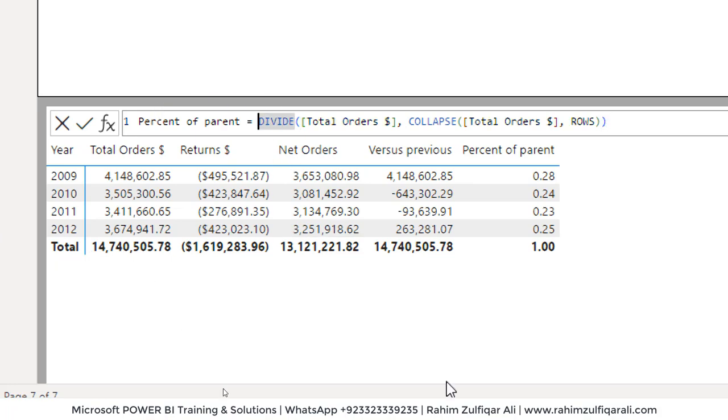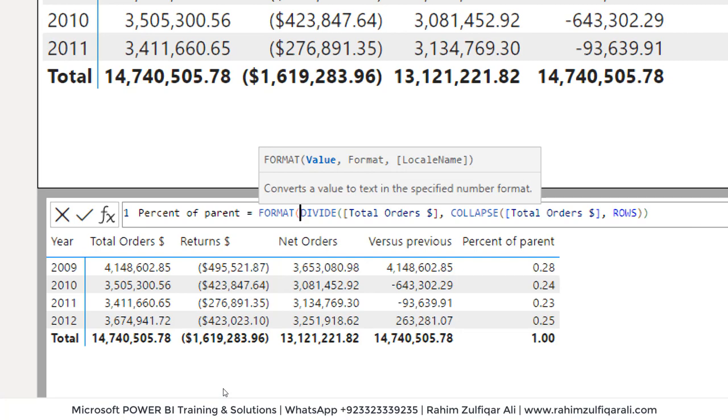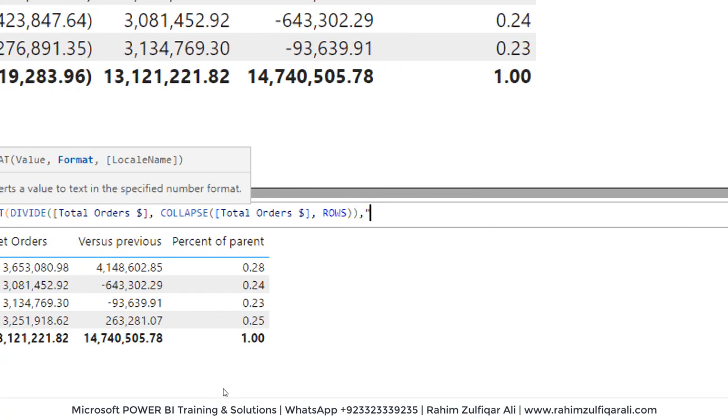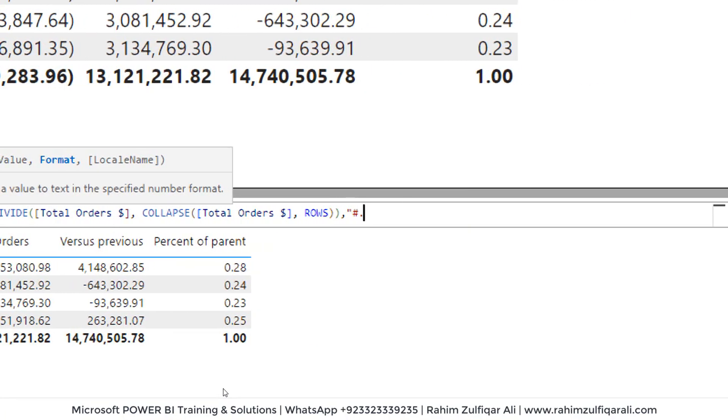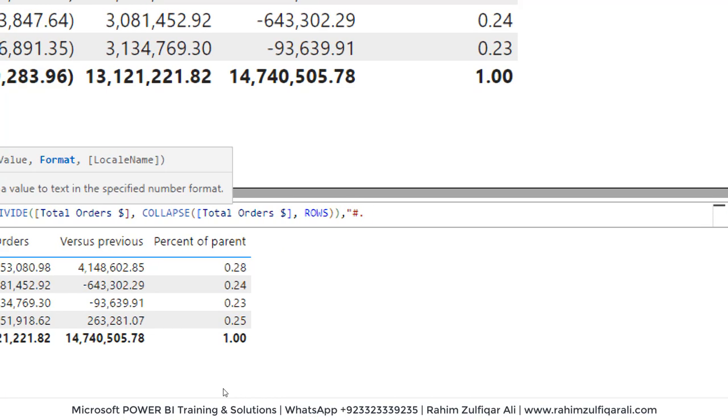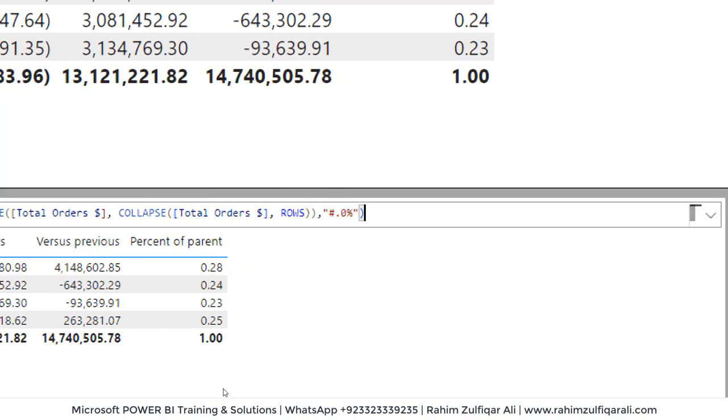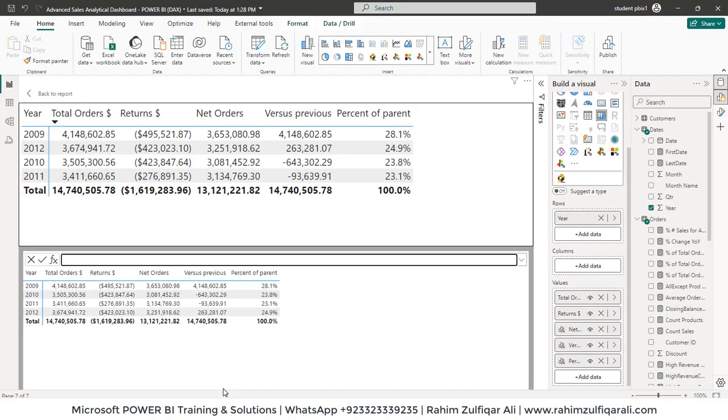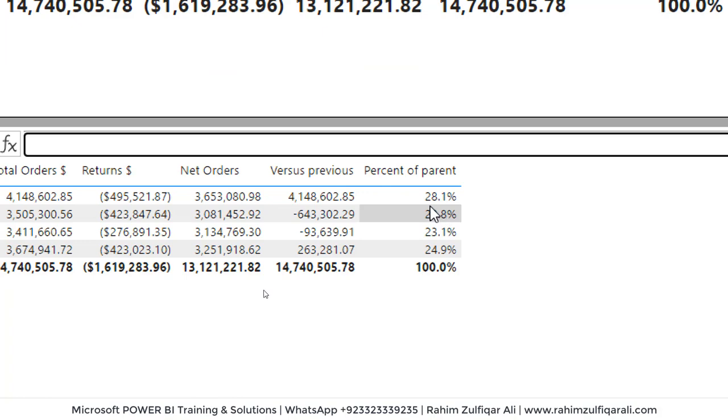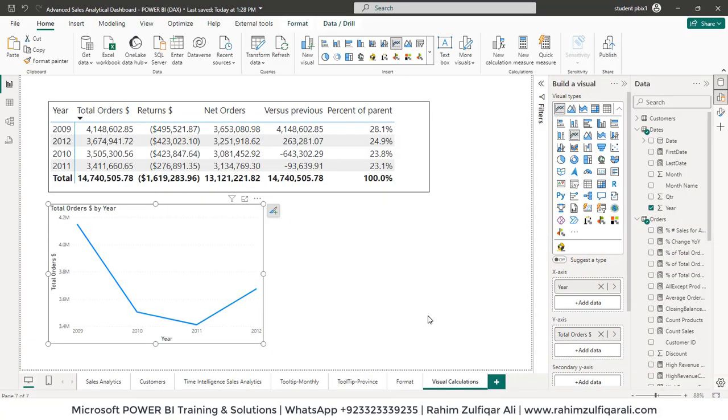Format bracket open, go to the end and define how you want to make the percentage visible. And let's press the enter key. So as you can see here, 28.1 percent, 23.8 percent.